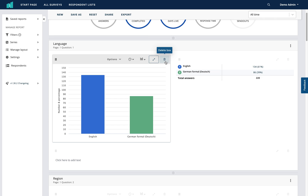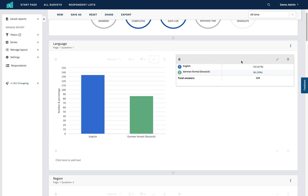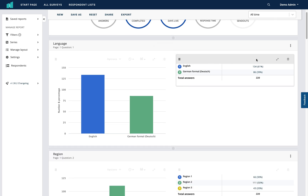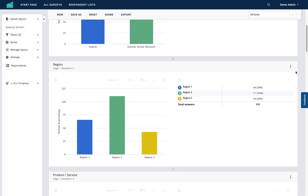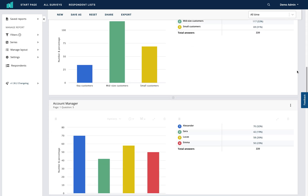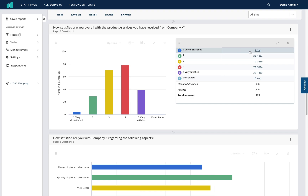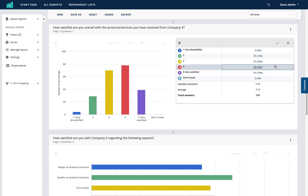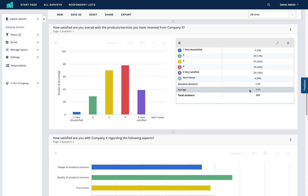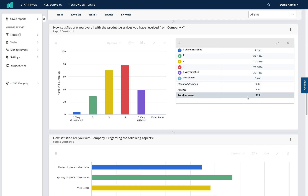The trash can icon allows you to delete the graph — so if you'd only like the result displayed as a table, simply click delete, and the same applies to the table as well. Scrolling down to our first weighted question, you're presented with results in a table showing the number, the percentage, the standard deviation for the question, and an average result, before viewing the total number of answers.